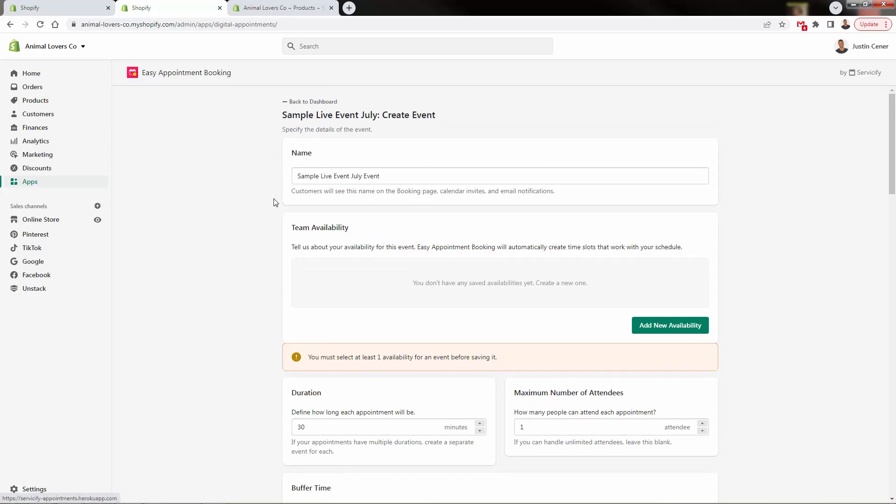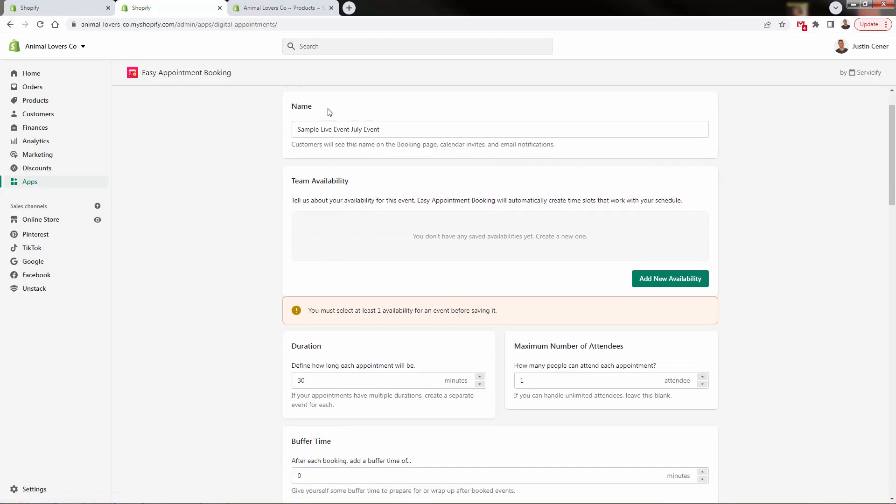Now we can start setting up things like our appointments. So we'll come down here in order. And again, this is just your kind of very easy to follow editor here to create or edit any type of event. Again, we'll go back to the dashboard after we finish this. But first thing, of course, we could rename it if we want. But we have our team availability.